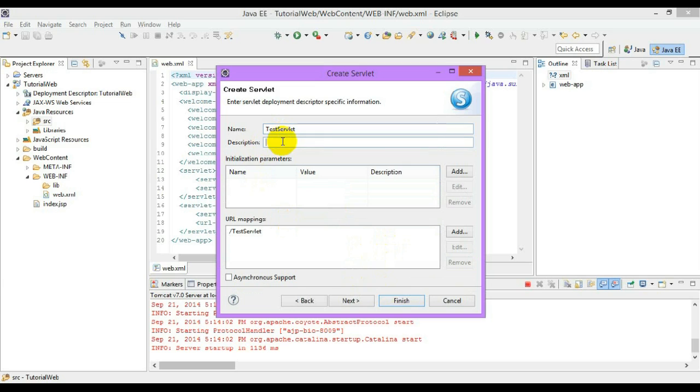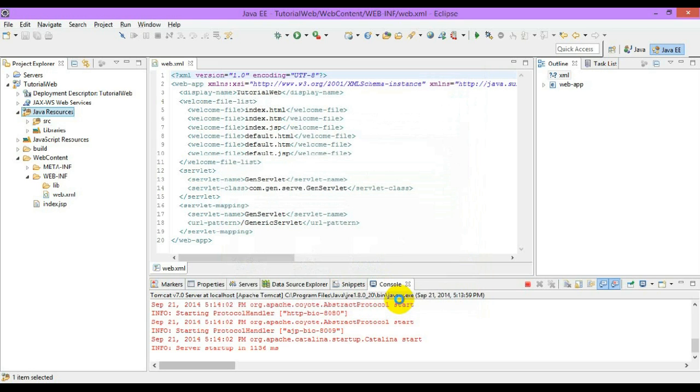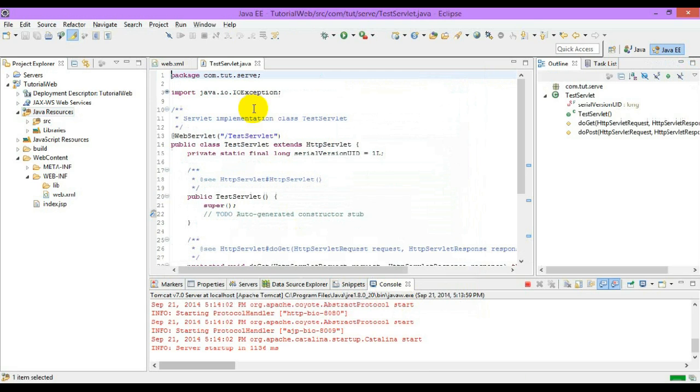Here we can do the description of the servlet, the URL pattern. If we need to change the URL pattern, we can just change it. This will create a servlet.